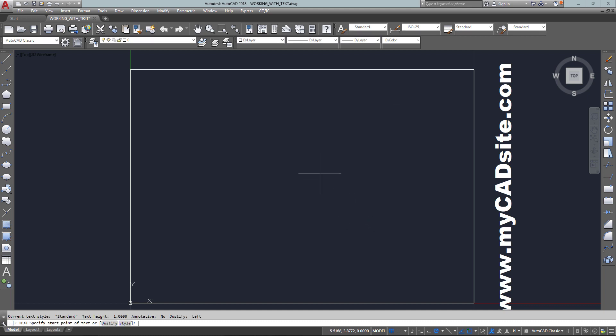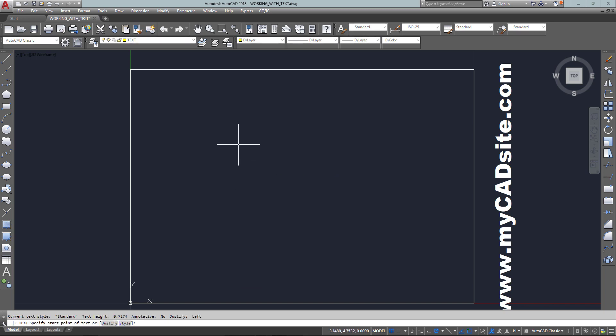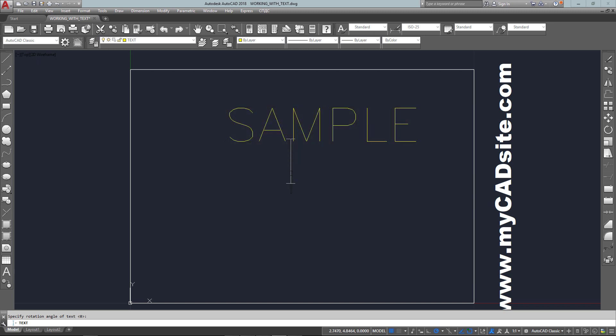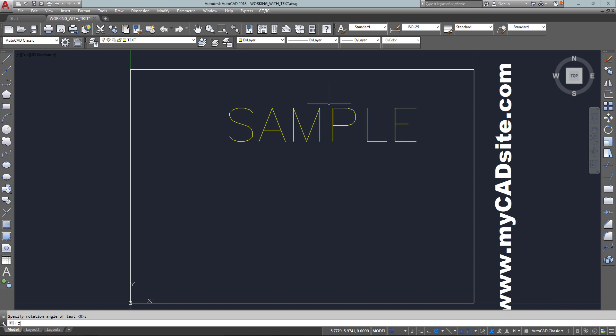I'm going to apply it and set it to be current and close. So now when I type in text to start the command and type in sample, you'll see I get a much cleaner looking text. This is a lot easier to read and a lot nicer to look at.